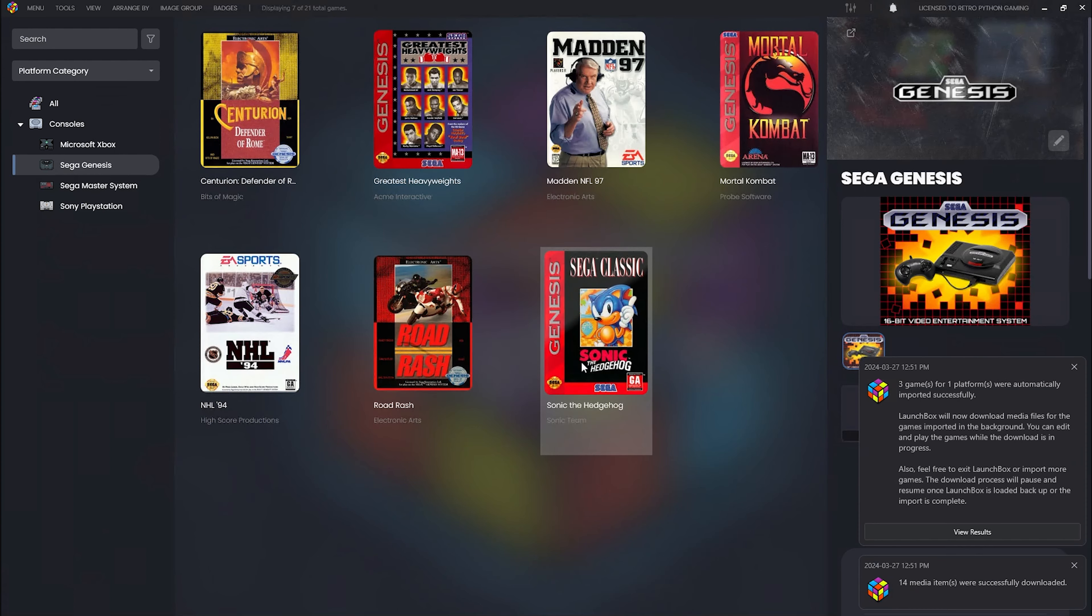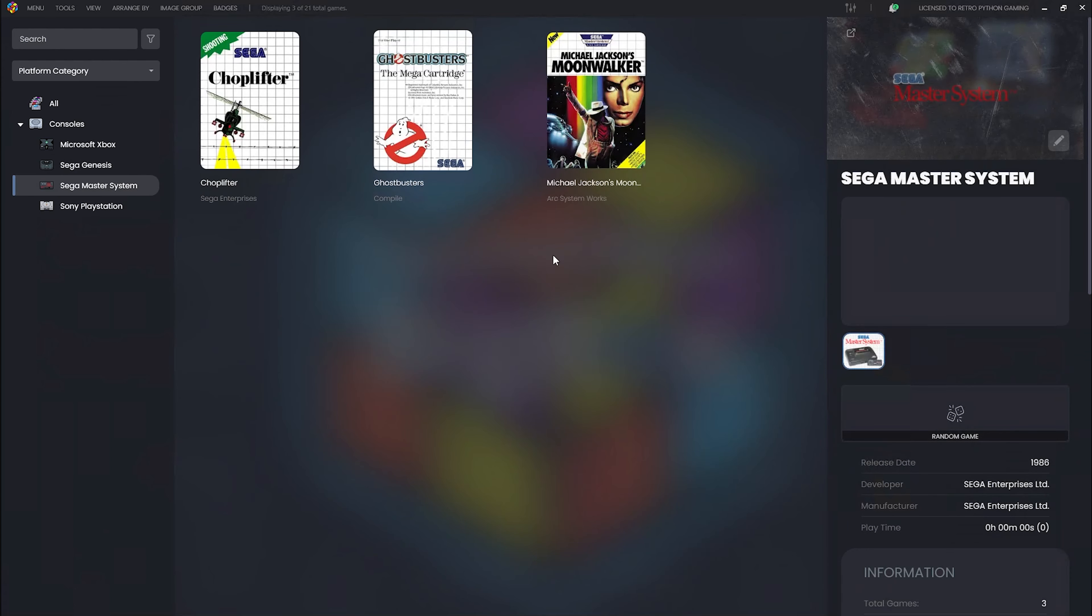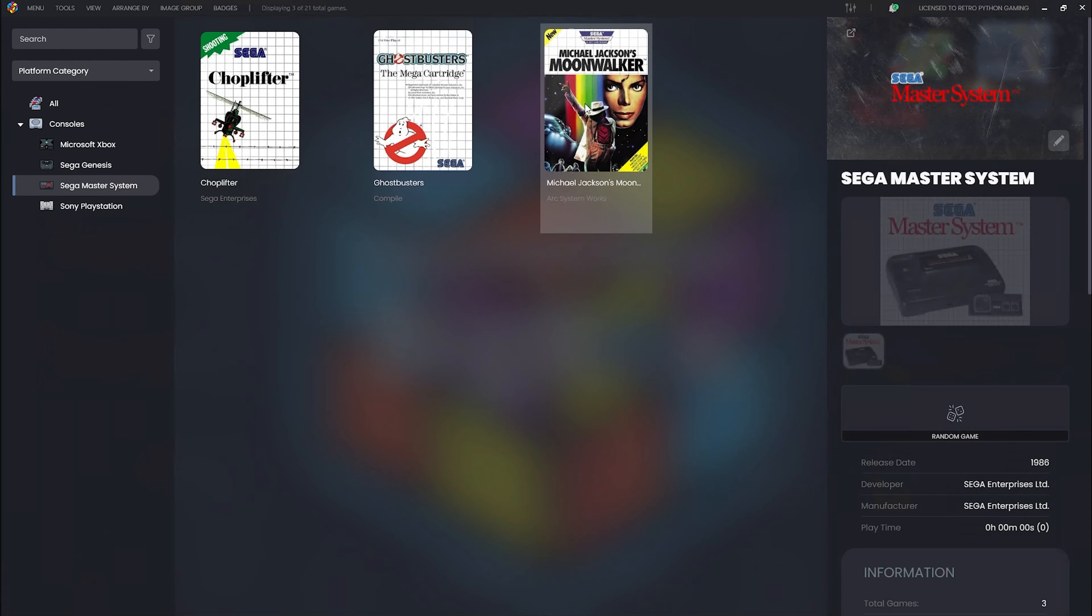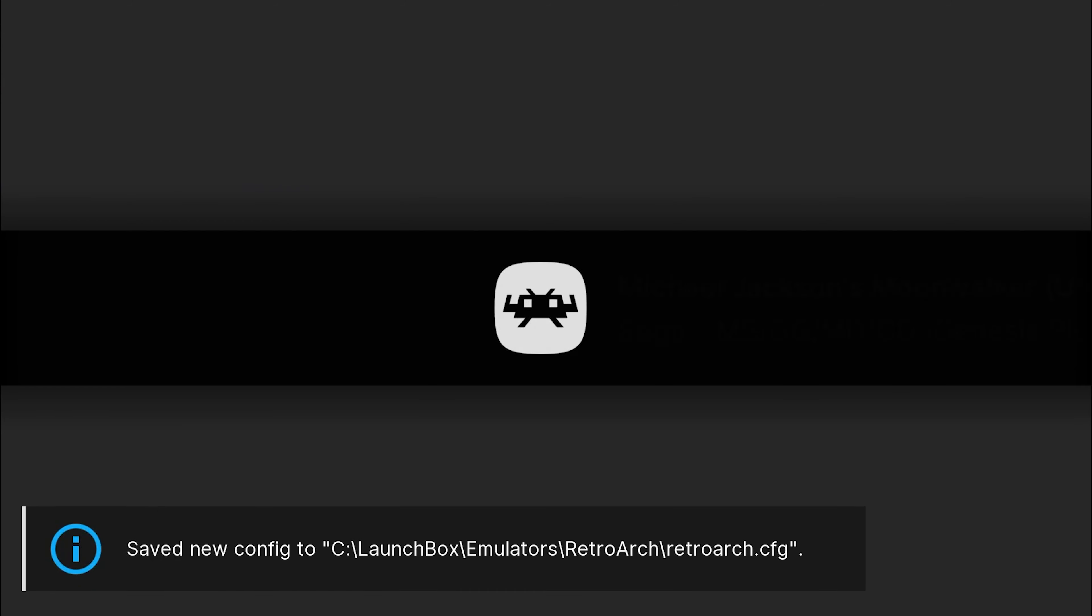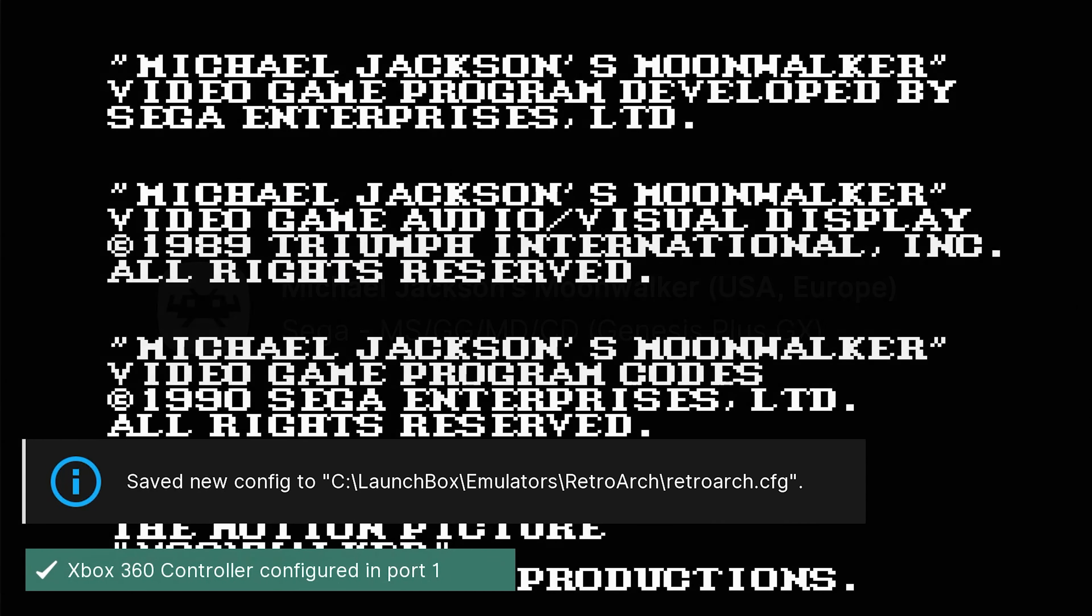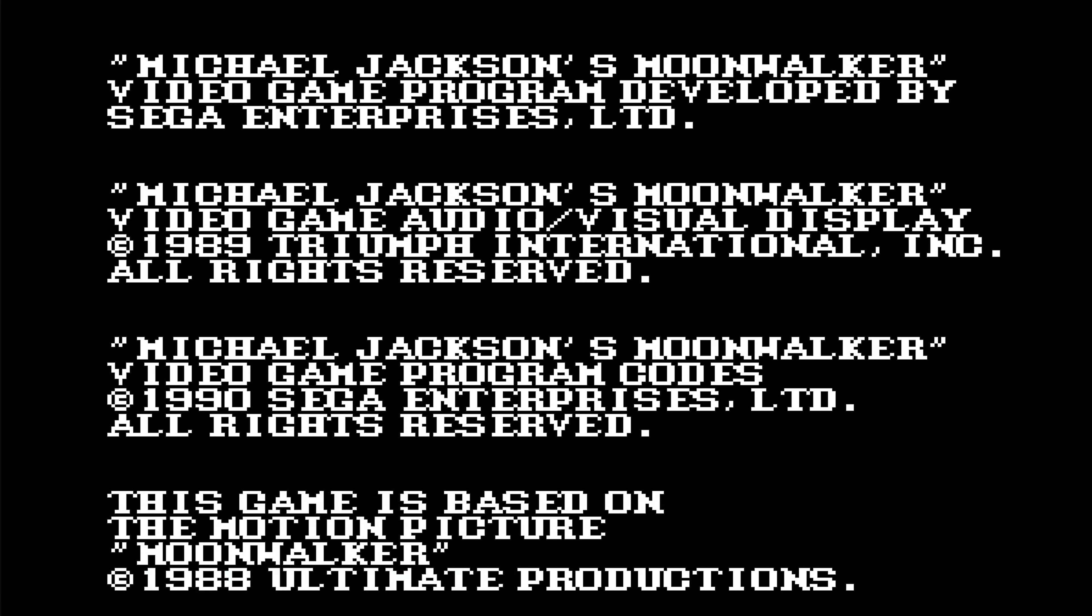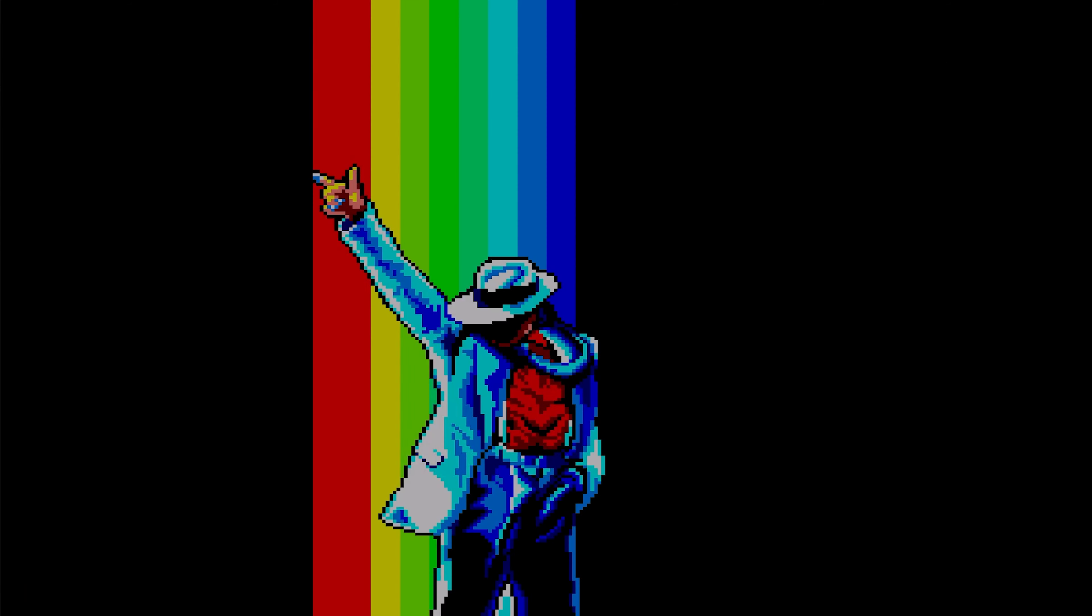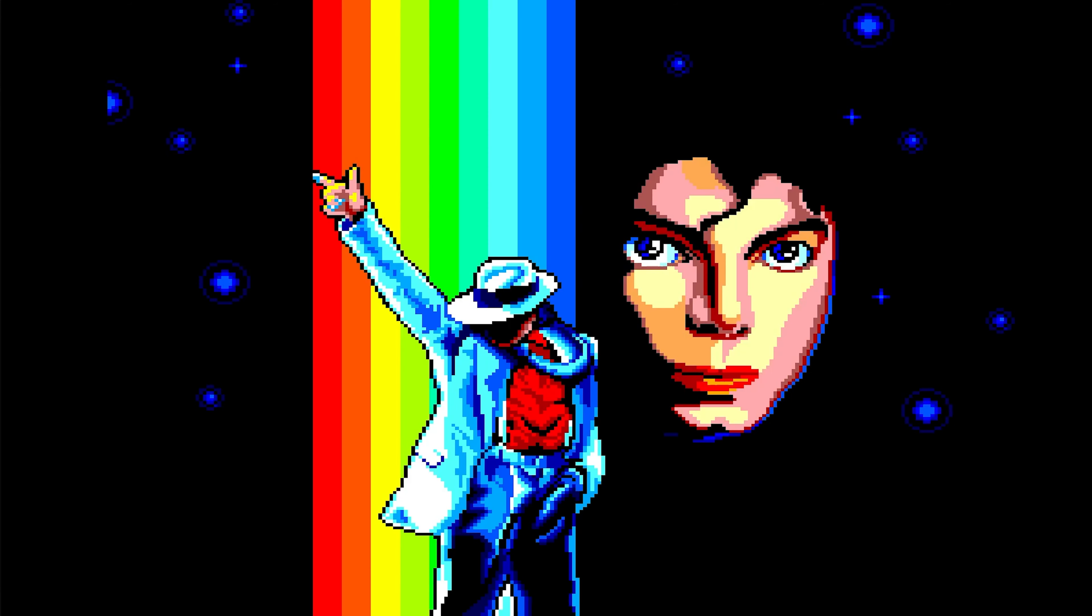There we have our Sega Master System games. Despite not having imported Sega Master System games previously or configured any emulators for them, LaunchBox has automatically set them up to utilize the default RetroArch core. This allows us to seamlessly dive into Michael Jackson's Moonwalker and other titles immediately.